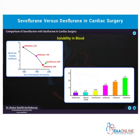The solubility in blood — the blood-gas partition coefficient of desflurane is low: 0.42. It is comparable to nitrous oxide. The low blood-gas partition coefficient means the lipophilicity of desflurane is lower, the potency is lower, solubility is lower, and thus you have a rapid onset and offset of action.